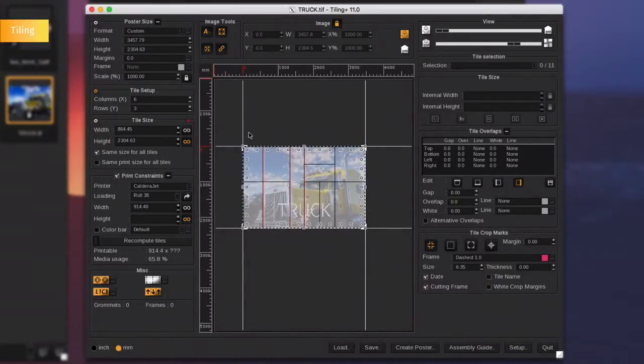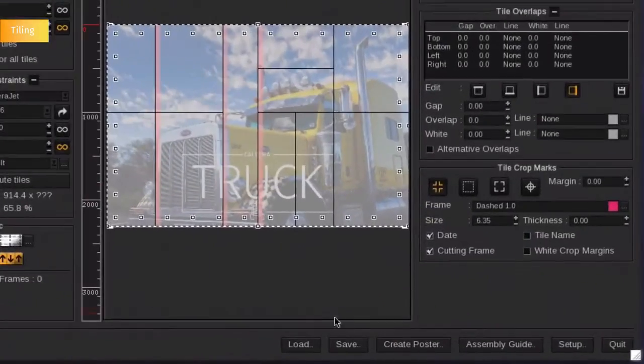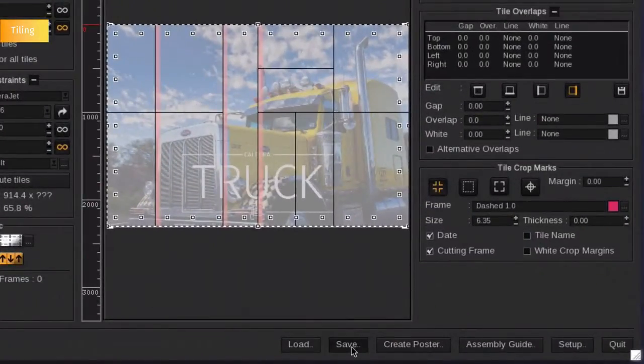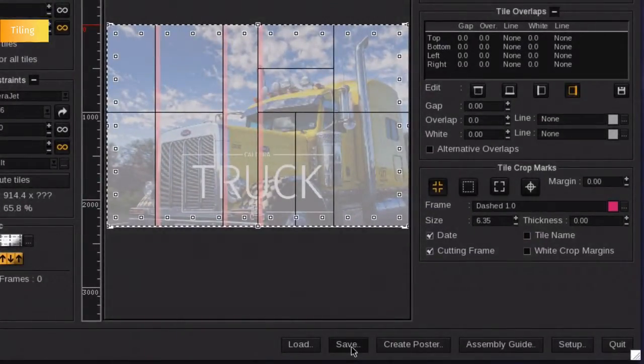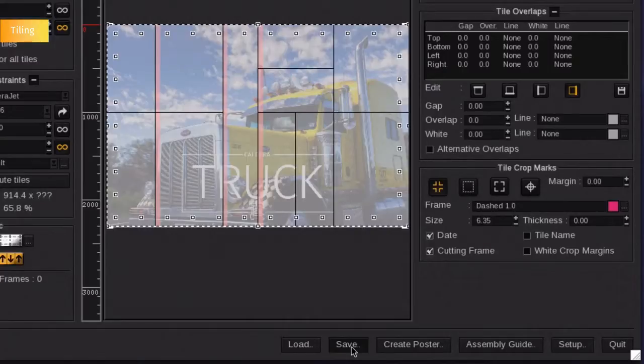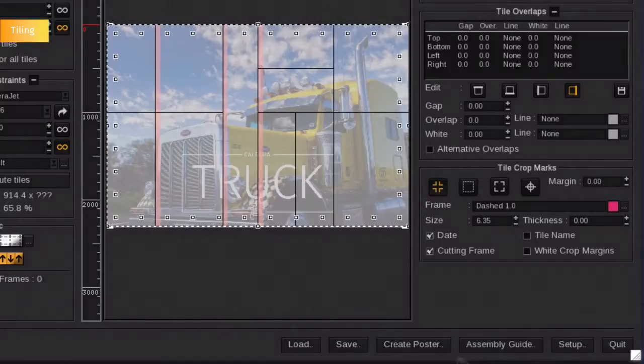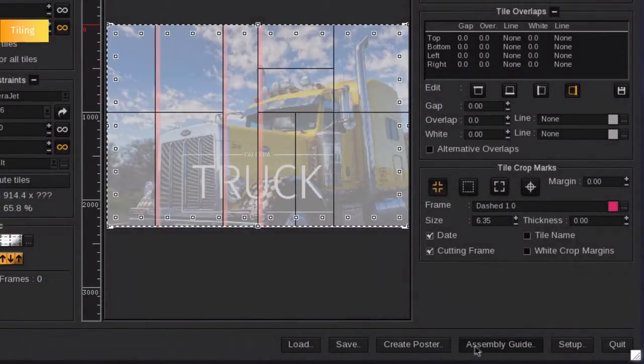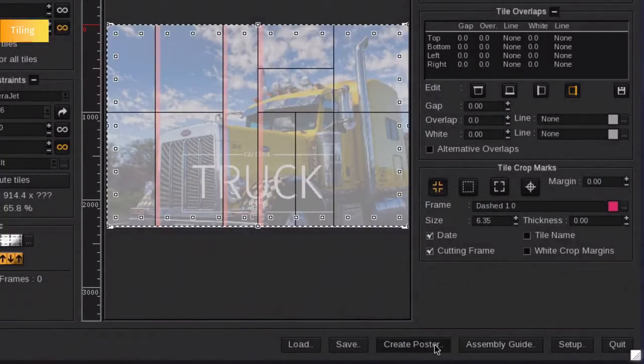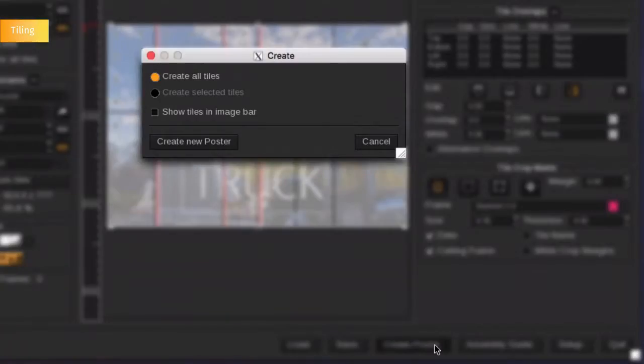Tiling has the unique feature to load and save templates. So you can reload a tiling sample which contains a predefined set of tiles with a specified number of tiles, overlap and grommets. You can also generate a PDF assembly guide. Once your document is ready, click on create to export the file to the image bar.